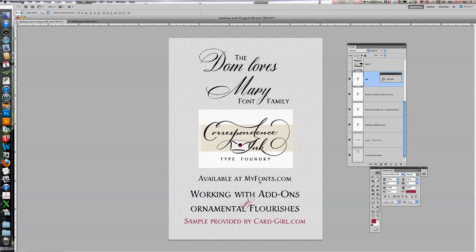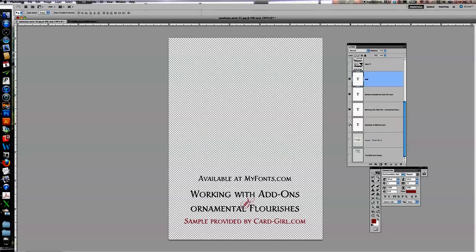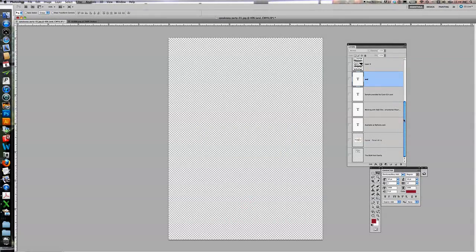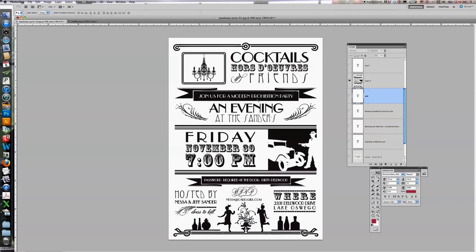The font is available at MyFonts.com. Today I'm going to be working with a sample that's provided by CardGirl.com, Nessa Sander, thank you so much. She sent me an invitation that she created using some of the add-ons and ornamental flourishes. One of the things I did when I created the font was I created it so that you could actually purchase just the add-ons or just one set of the script which comes with ornamental flourishes, and then use it as Nessa has done here combined with other fonts. This is a really popular look right now.